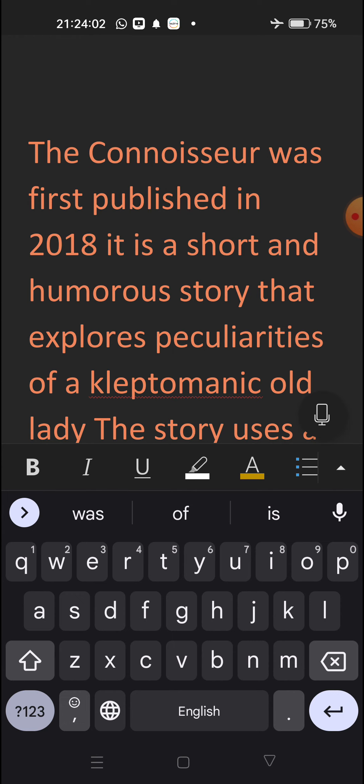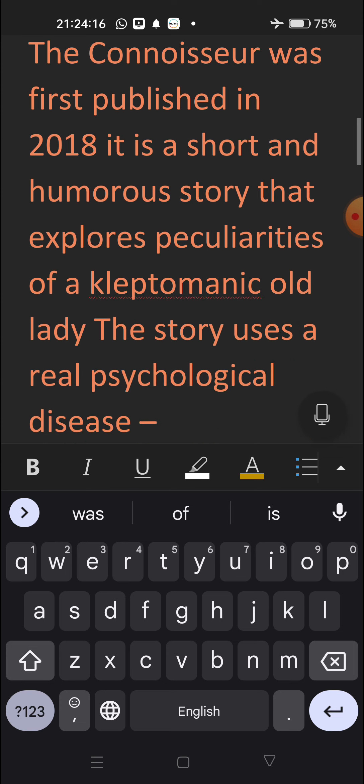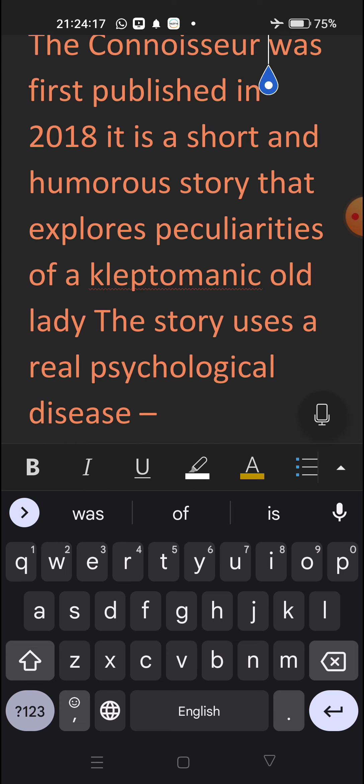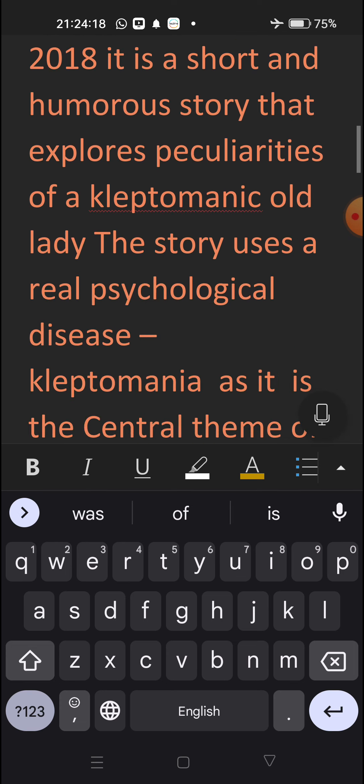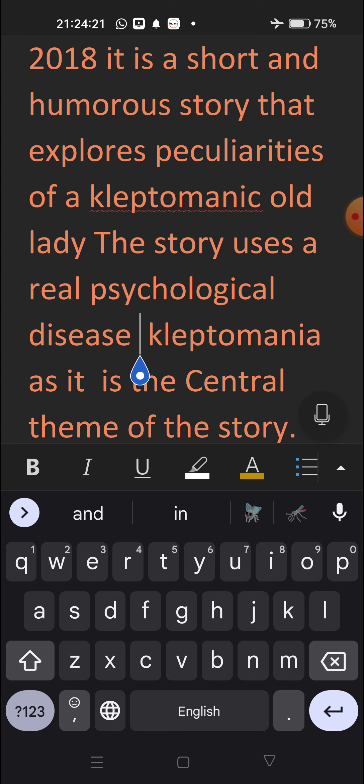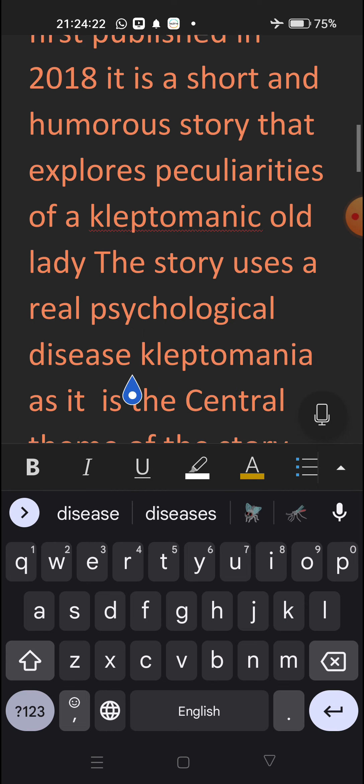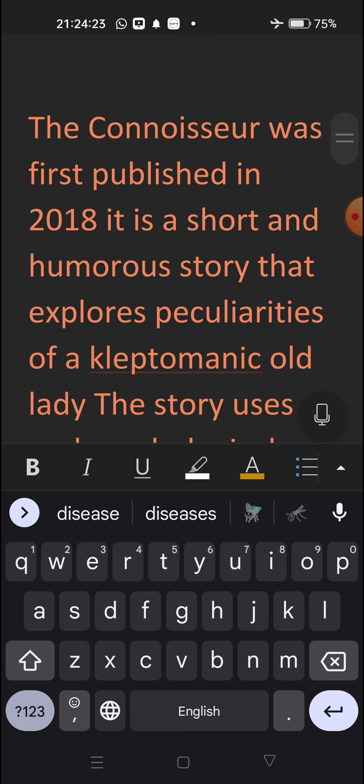The Connoisseur was first published in 2018. It is a short and humorous story that explores peculiarities of a kleptomanic old lady. The story uses a real psychological disease, kleptomania. And the Connoisseur ane essay manakai, eppud publish in the end, renduvela paddhi in the soundstrom lho.